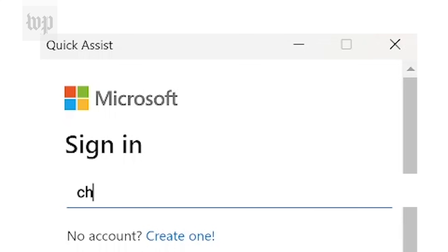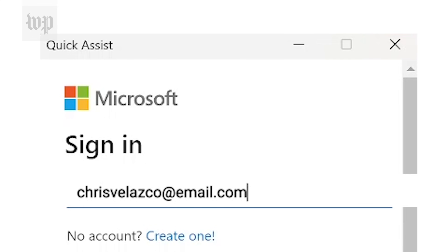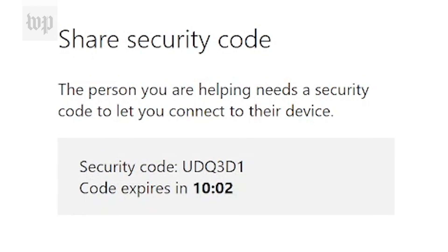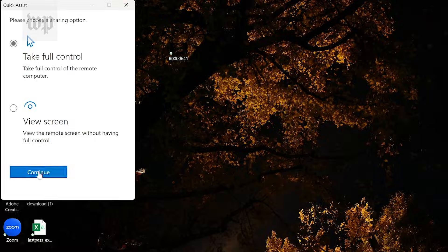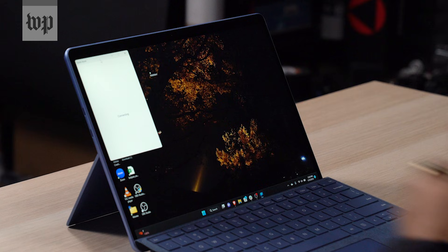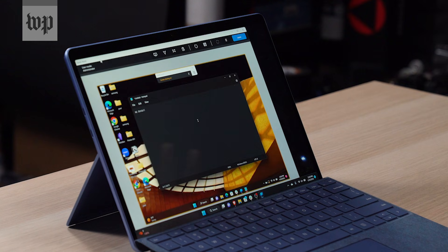From here, you log into your Microsoft account. And from what I can tell, only you, the assister, needs one. So if your parents are on the other end and they don't have a Microsoft account, you should be good to go either way. Once that is done, you're given a six character security code, which you have 10 minutes to get from you to the person you're trying to assist. Once you've selected that option to take control, you have control fully of everything that this computer can do. All right, that's how Windows works.